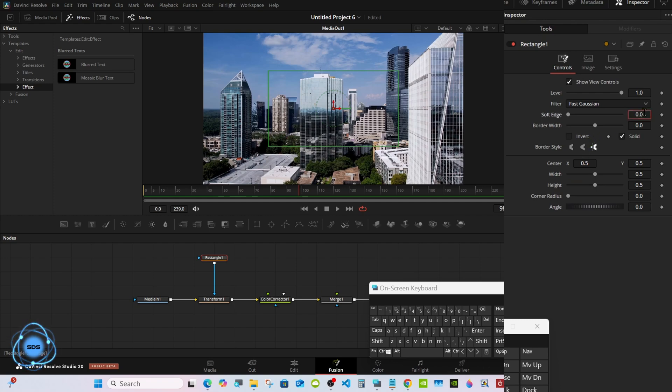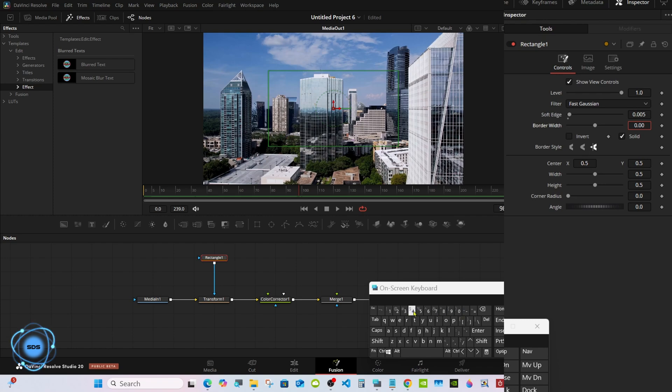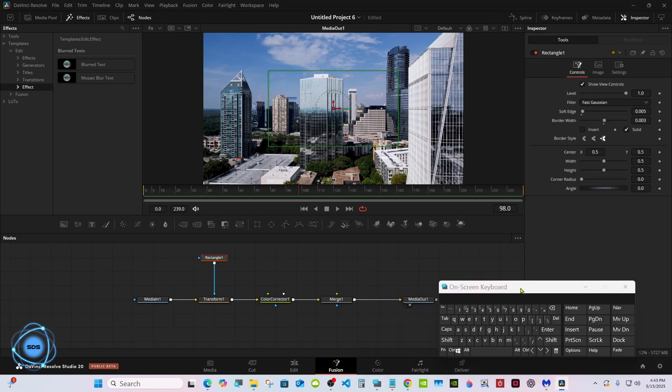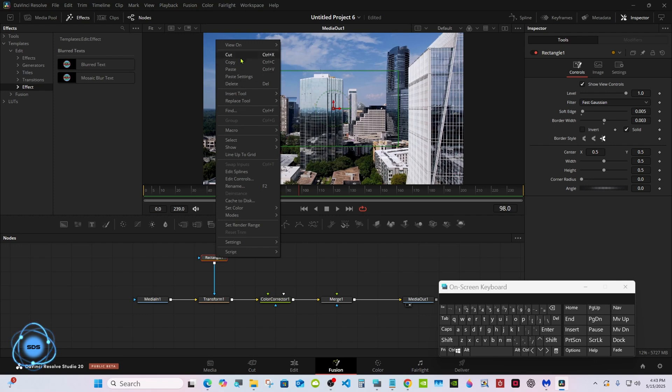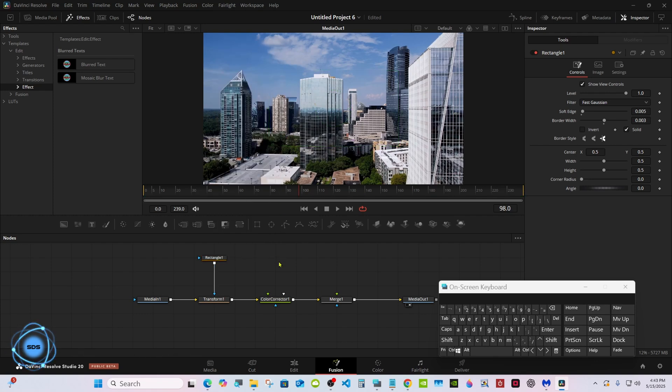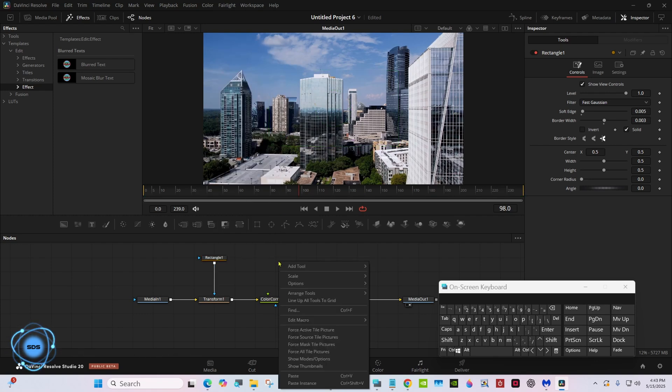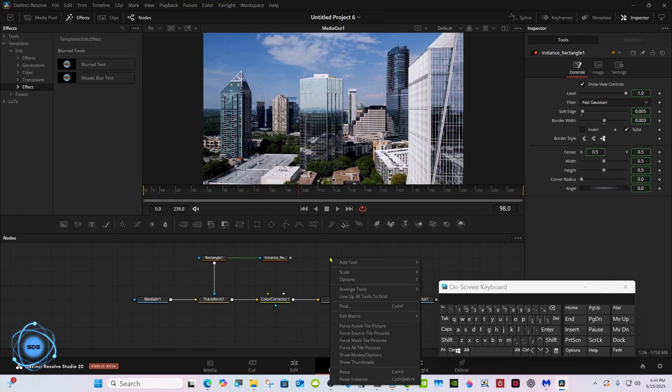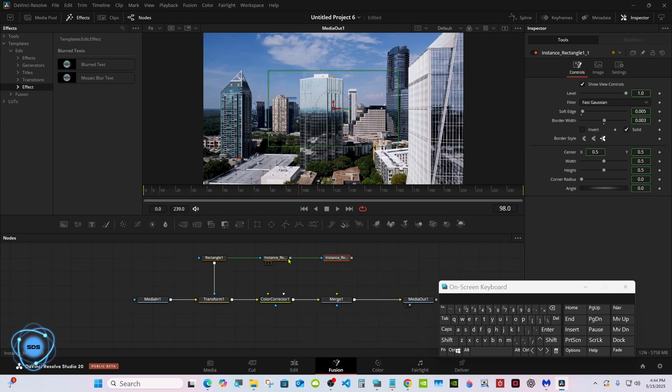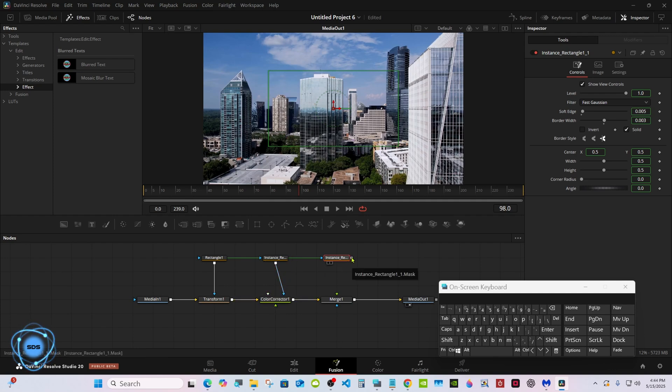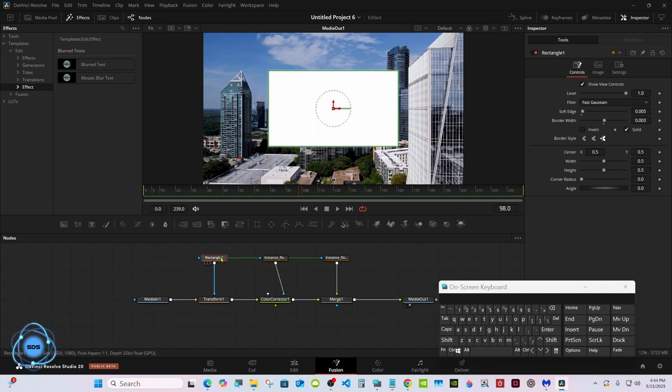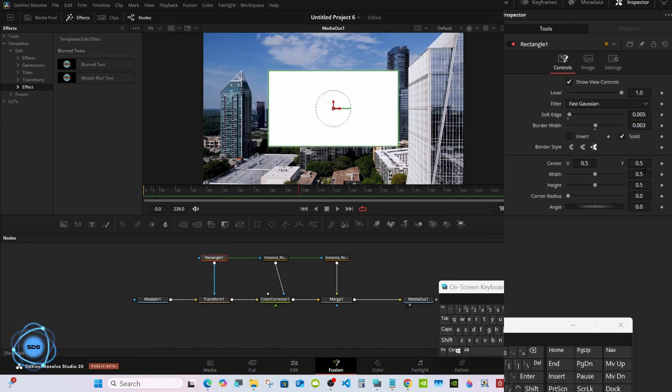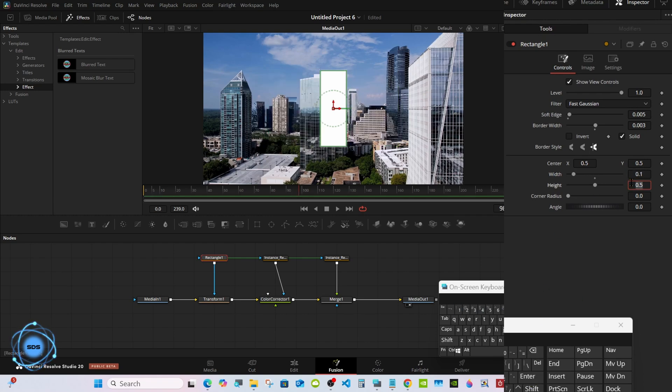Go to the soft edge, go 0.005, and the border width goes 0.003. Right click on the rectangle, copy, click away, right click and paste instance. Same thing here, paste another instance. Pipe this one into the blue mask of the color corrector and this one into the green foreground. Let's go back to the rectangle, set the width to 0.1 and the height to 2.0.